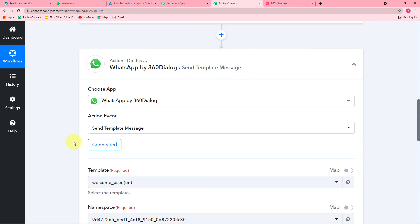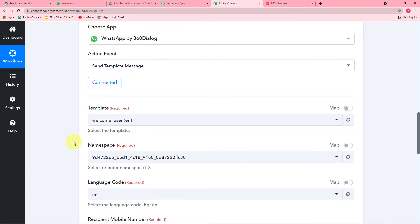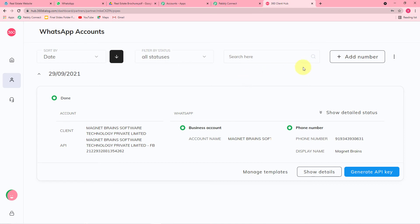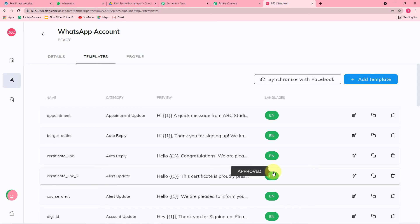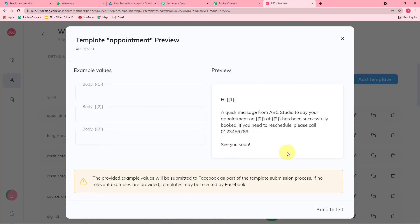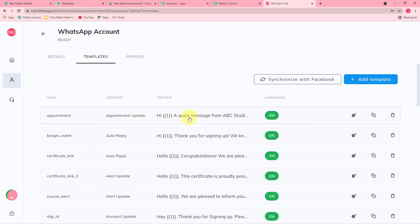It started showing Connected, which means you are connected with your 360 Dialog account. Now it is asking for the template. Let me show you in my 360 Dialog account — I'm clicking on Manage Templates. Here are the templates in 360 Dialog. These templates are the messages we want to send via WhatsApp. To avoid spamming, you first have to create such templates here in your 360 Dialog account by clicking the Add Template button.